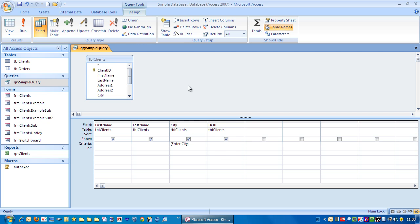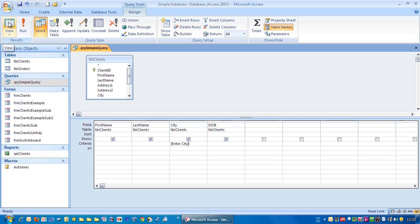So what happens each time we run this query? Go to view, it's popping up with whatever text you put in this box between the brackets and it's going to have that entered there. In this case let's just put in London and click OK.